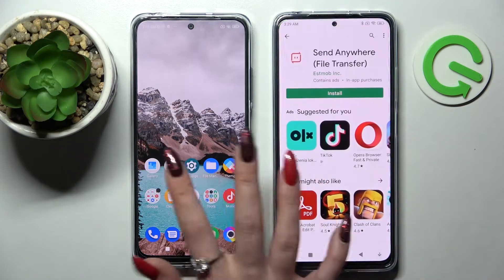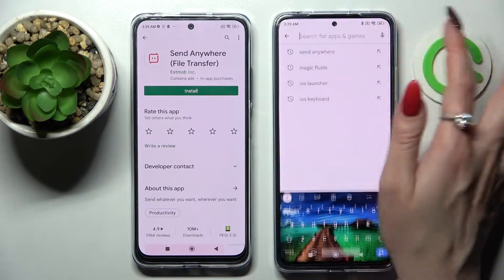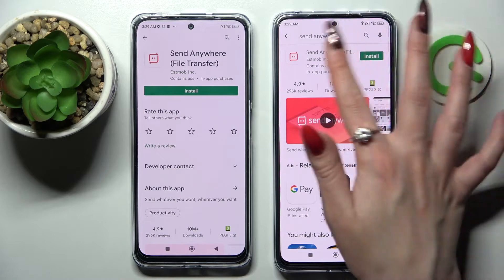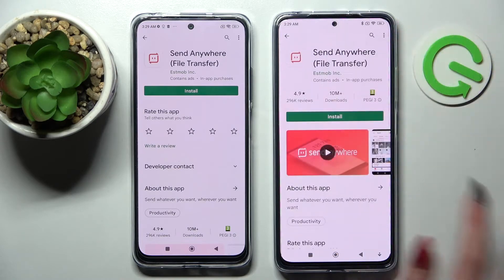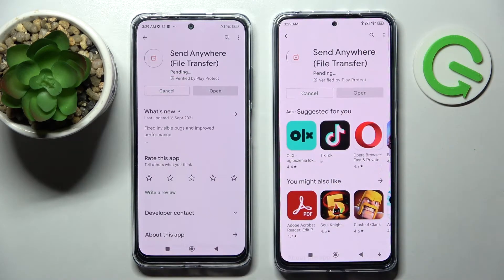Firstly, go into the Play Store on both smartphones, tap on the search bar and type in Send Anywhere. Now you need to download this app from this developer and open it.